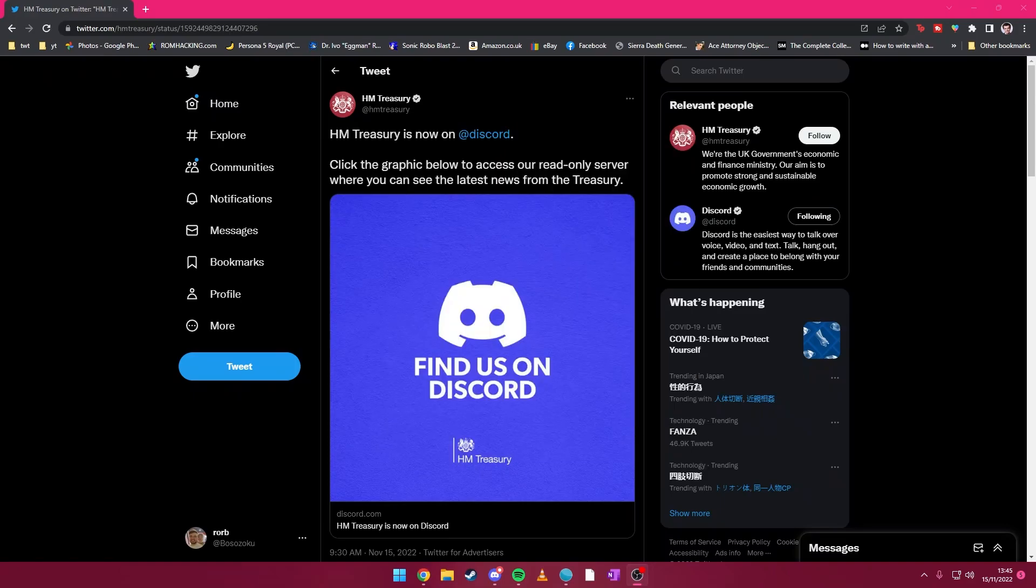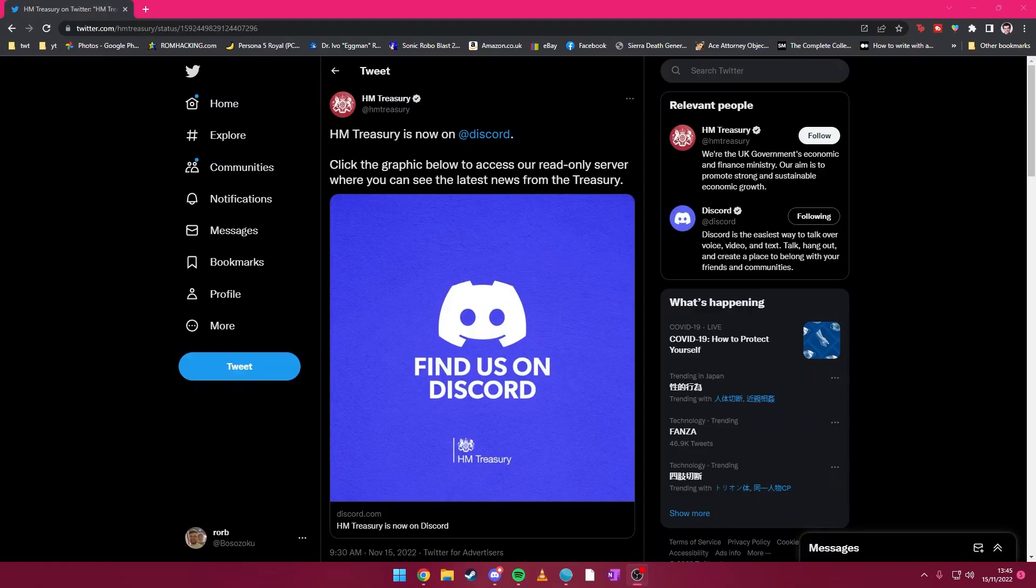HM Treasury is now on Discord. Click the graphic below to access our read-only server where you can see the latest news from the Treasury.